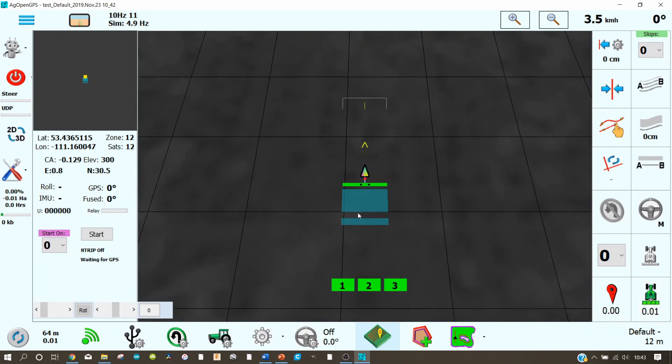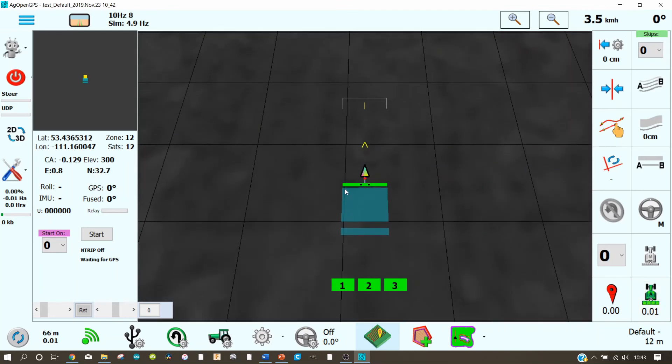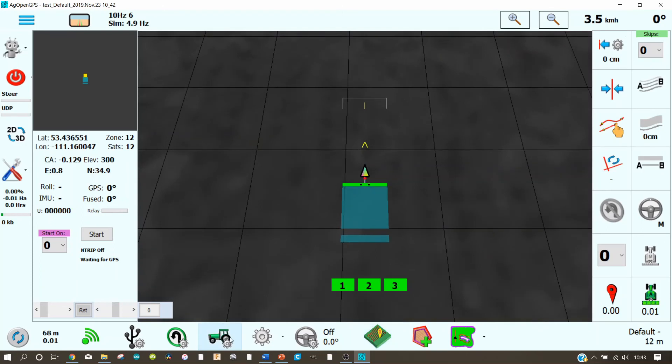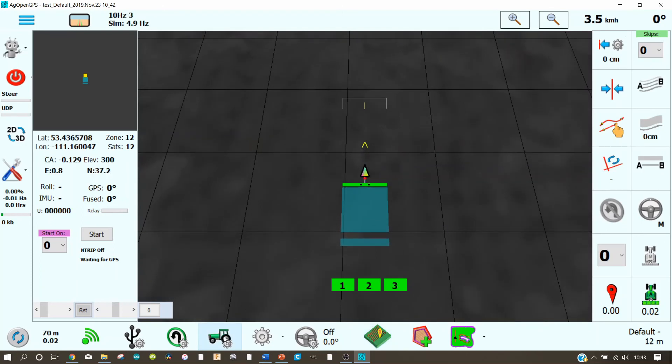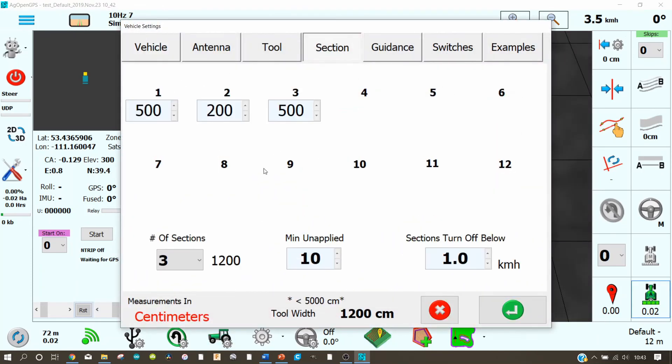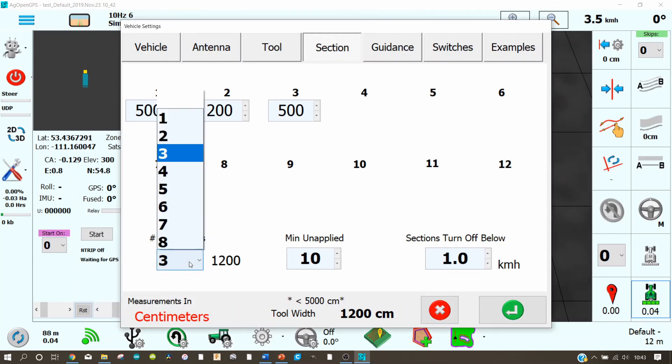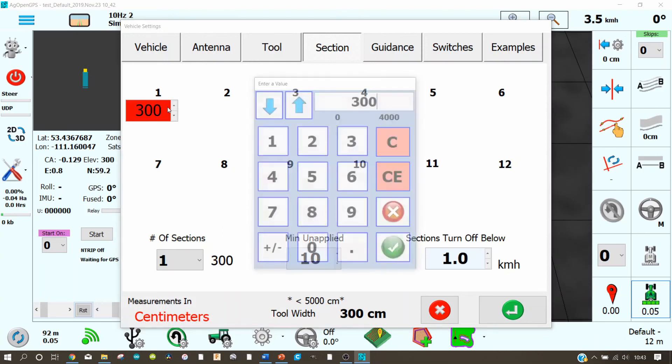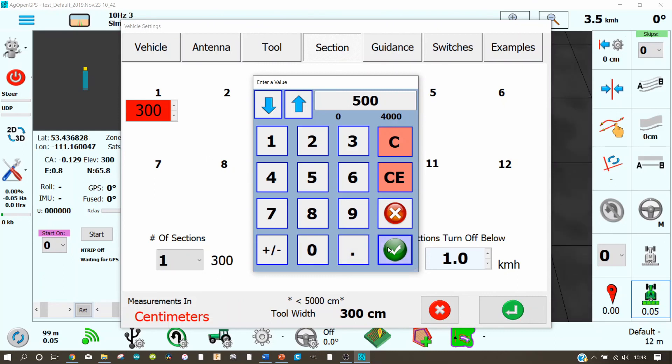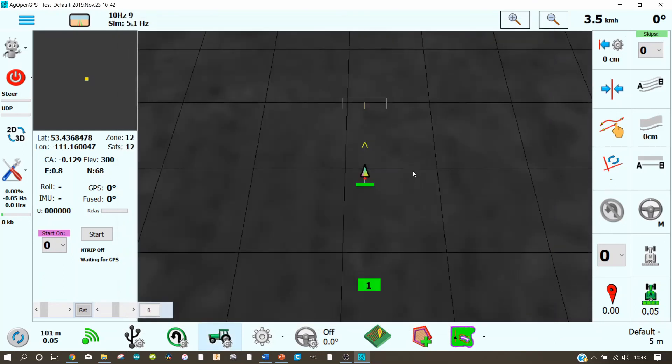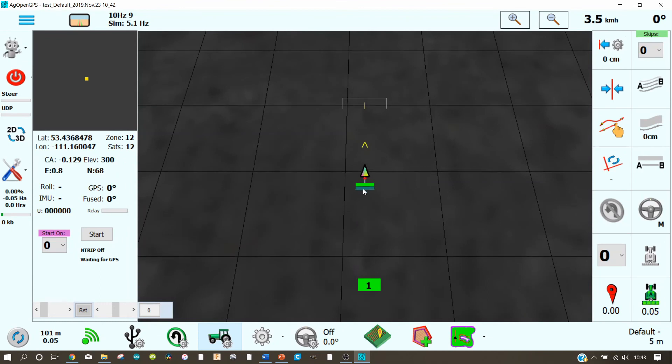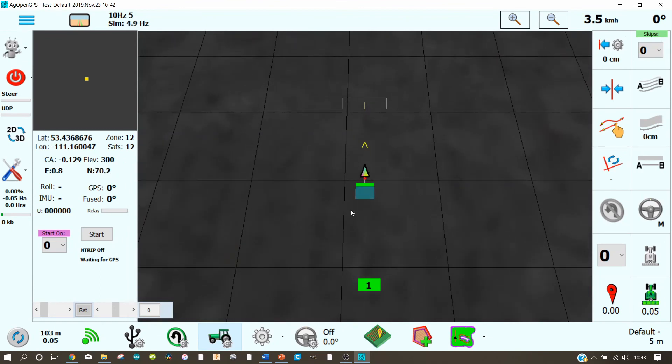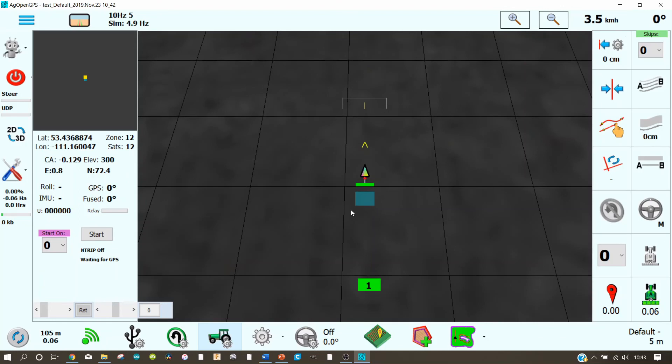But what we have to do right now is set the part width. That works on this icon down here. When you go under sections, here you have all the different sections on your mounted implement. For an example here let us change this to 1. Then we can open it with a click and type in 500. And now we changed the width from 3 meters to 5 meters. And now you have set up everything for a simple parallel driving aid.